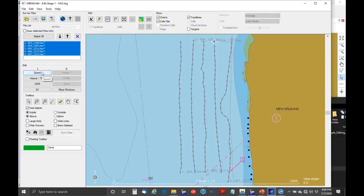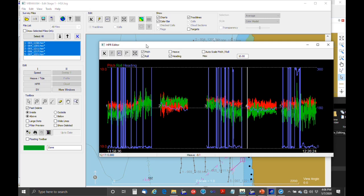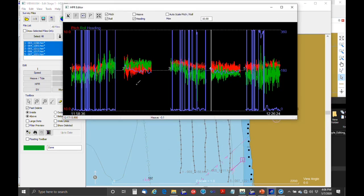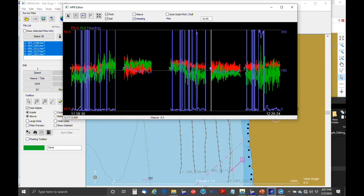Positions are good, heave and tide are good. The next editor shows heave, pitch, roll, and heading. There's not much you can do to edit these — you're mainly looking to see if it looks reasonable based on what you know of the survey conditions. The heading graph goes from zero to 360, so it looks all over the place — the vessel was heading north-south.